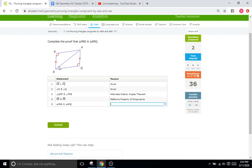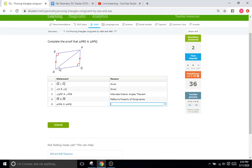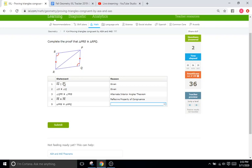And then PR is going to be congruent with PR because of the reflexive property of congruence. So that's just saying that we know since these two triangles share this hypotenuse, then it's very clearly going to be the same for both. They're sharing the same side. There's no room for variation there. So we have an angle followed by an angle followed by a side. So it's going to be angle, angle, side.